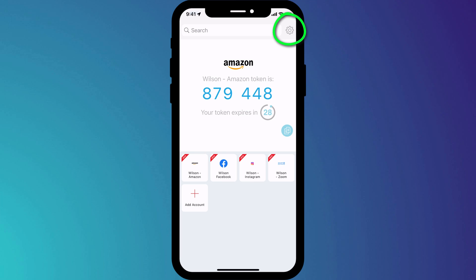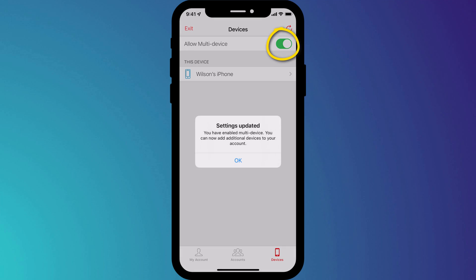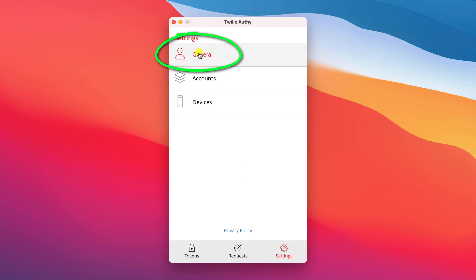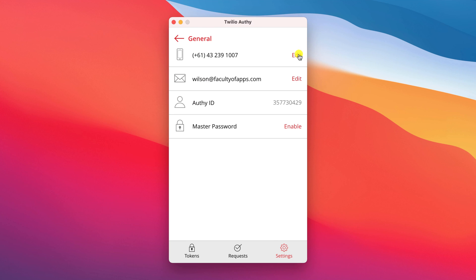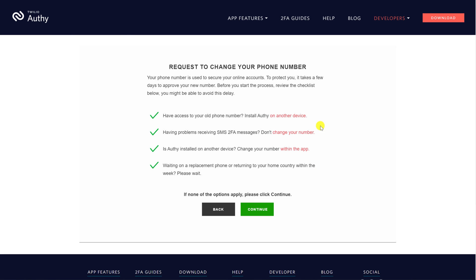Another common scenario is changing your phone number, say if you're traveling overseas. My recommendation here is to enable multi-device support by clicking on the Settings icon and Devices in the menu. Install Authy on a laptop or desktop and then you have the option to update your phone number by clicking on Settings followed by General and then clicking on Edit. I can't demonstrate how this will look on your phone because I don't have an alternative phone number to switch to, but there are complete instructions on the Authy website which I'll link to below.